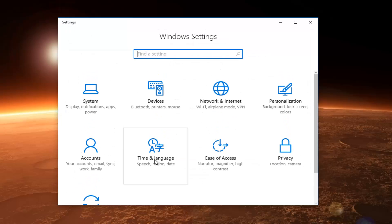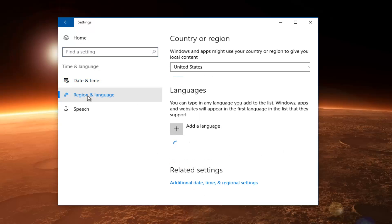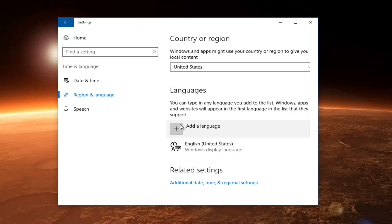You can also go back underneath Time and Language again. Go underneath Region and Language, right here. If you have to add another language, you can do so by clicking on this plus button and then left click on Add a Language.